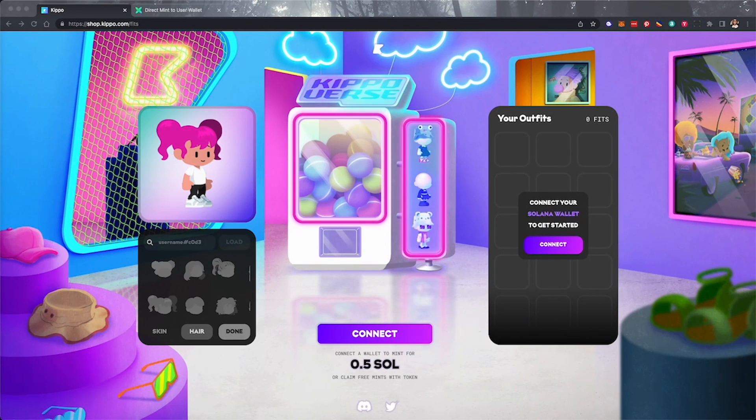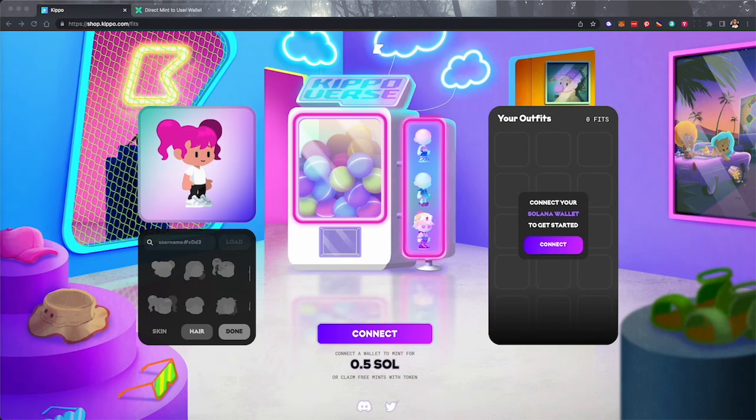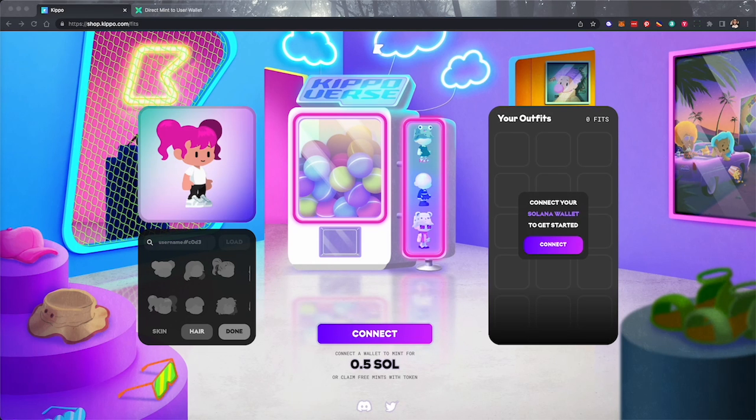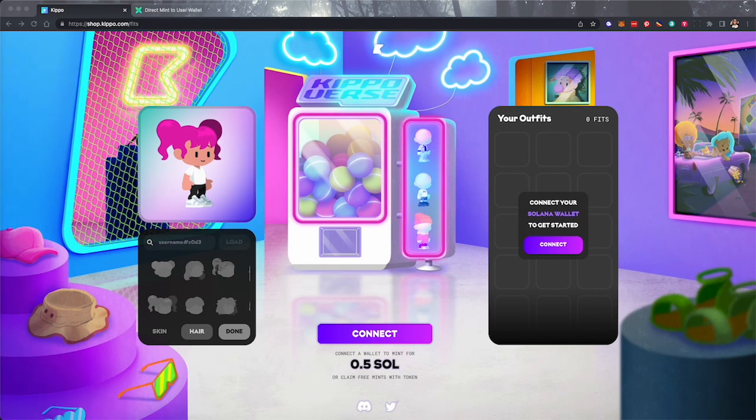Instead, it will be sent directly to our crypto wallet, in this case Phantom, because this is a Solana Mint. But isn't this how mints normally work? Well yeah, but we won't be paying with crypto. We will be paying with credit card.